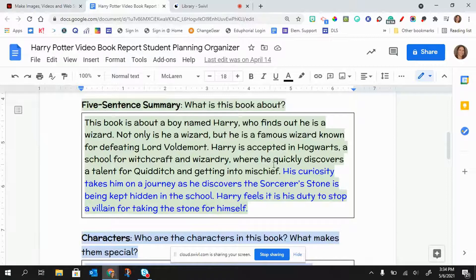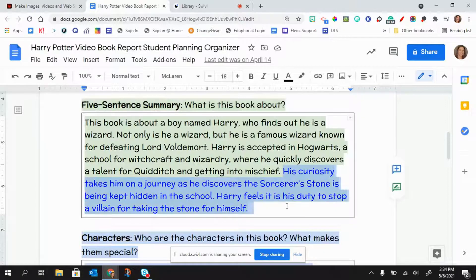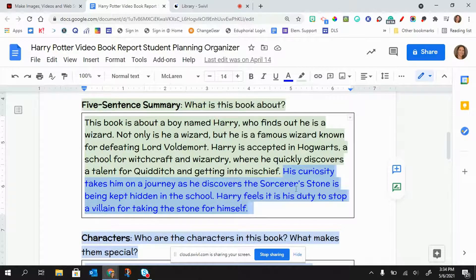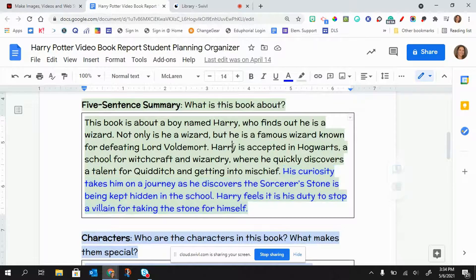And so what I've done is I've just broken it up into two parts. So the black font is one part and the blue font is another part.